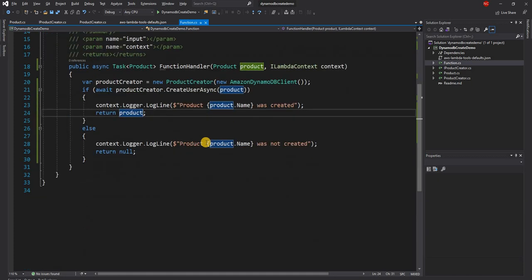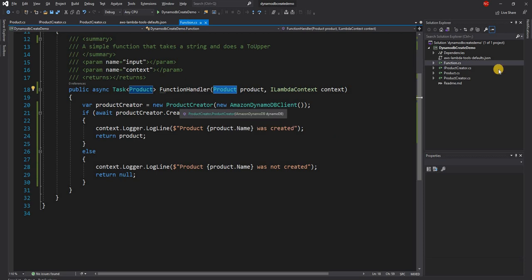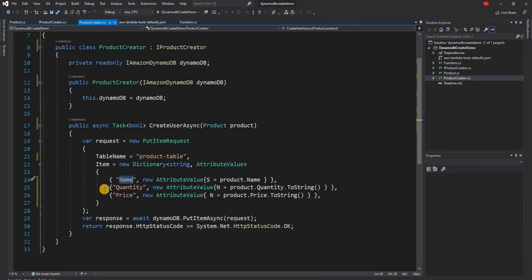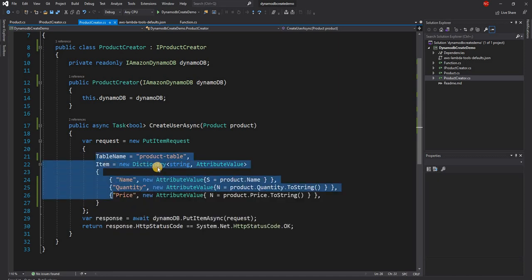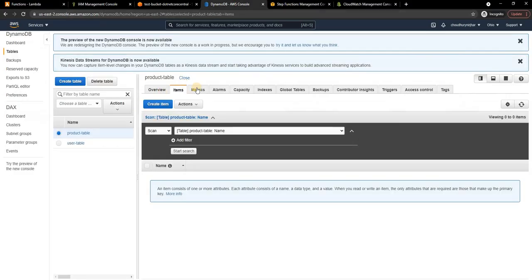Create Product function Lambda, as the name suggests, gets a product object as an input and then using the product creator it creates the product information in a DynamoDB table named Product Table. This is the DynamoDB product table which is empty right now.